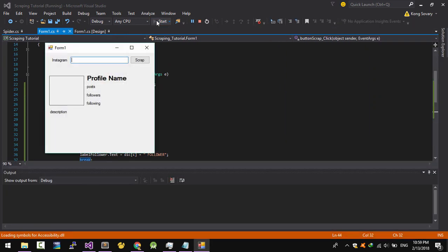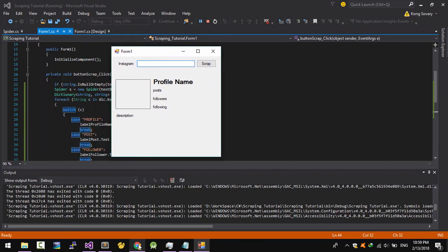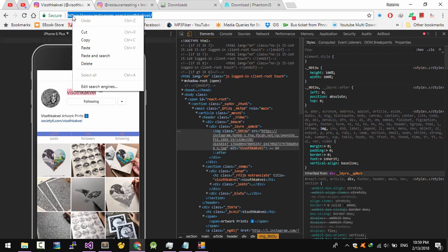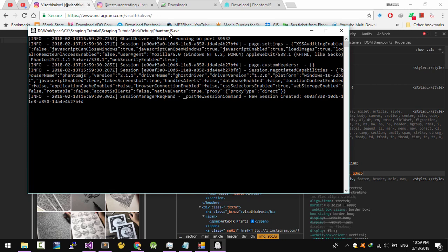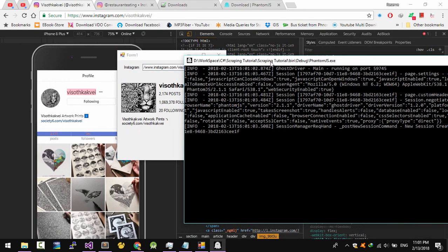Now let's run this. I'm going to copy a profile URL and paste it in here. It's now processing — just wait a moment. It depends on your internet connection and the external DOM load time. Okay, let's do it again — and now you can see the result.